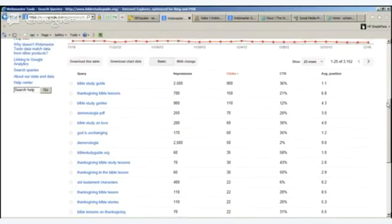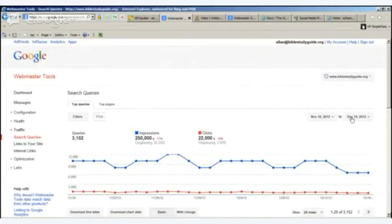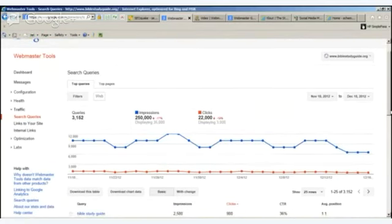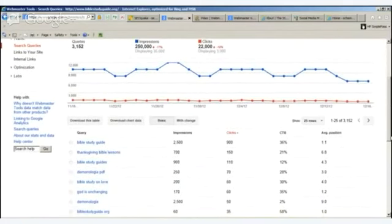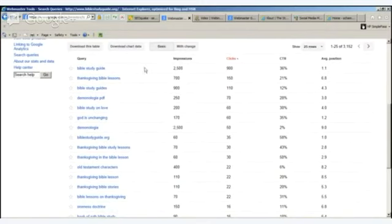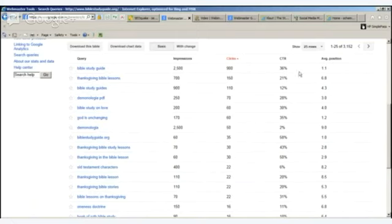This is for a one-month period — from November 18th to December 18th. You can go back a total of three months and look at a quarter's worth of data. You can also download the table and the chart. Notice here: Bible Study Guide has 2,500 impressions and 900 clicks. The click-through percent is 36%. In other words, 2,500 people saw the result in search, 900 clicked on the website, which is 36%, and it gives us the average position — we're coming up number one on that.